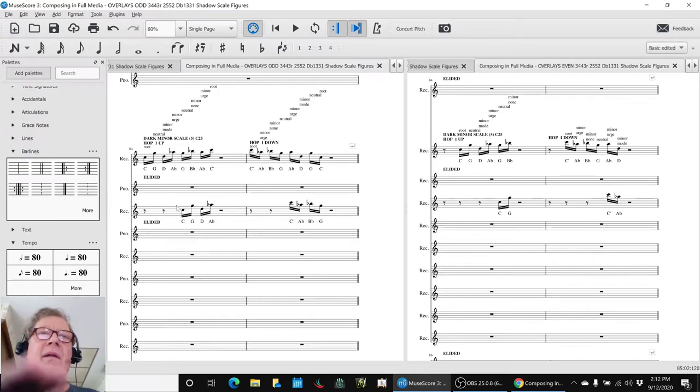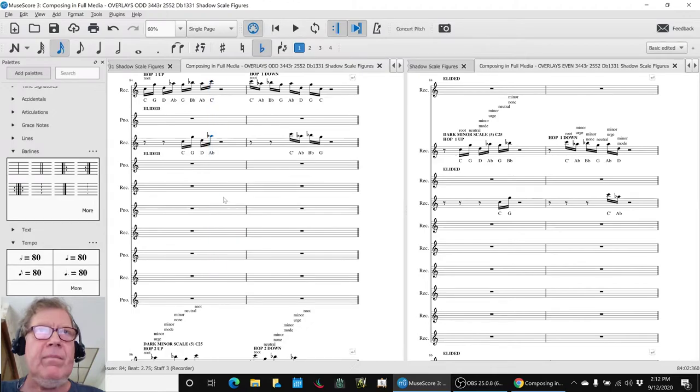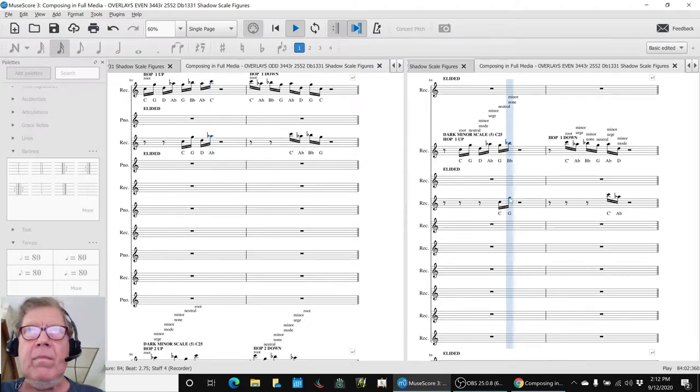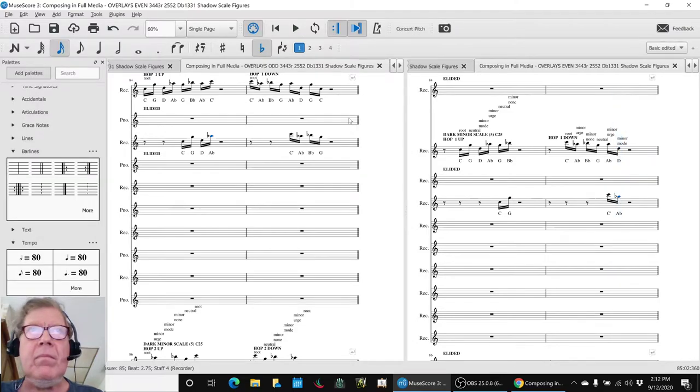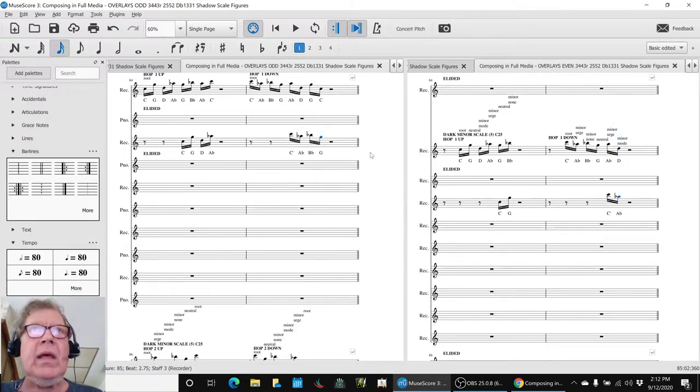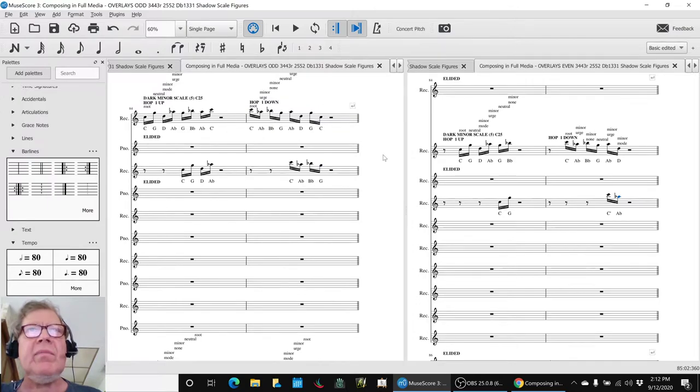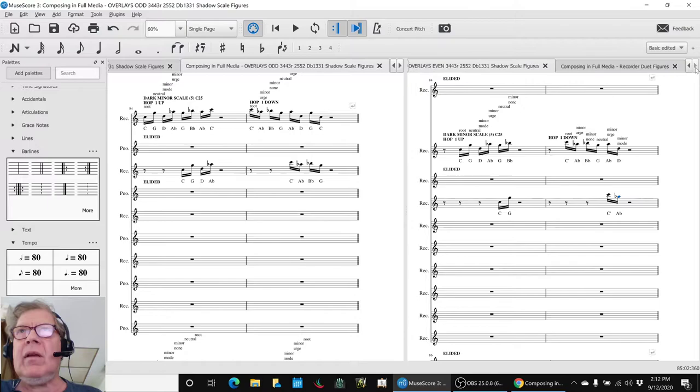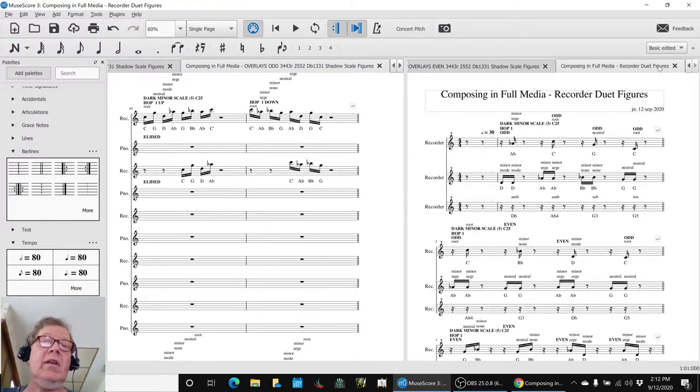Then, we started kind of playing it around and saying, what does this sound like? And we realized, hey, we could start copying out those intervals and make a pretty decent sounding recorder duet. So that is what we did.